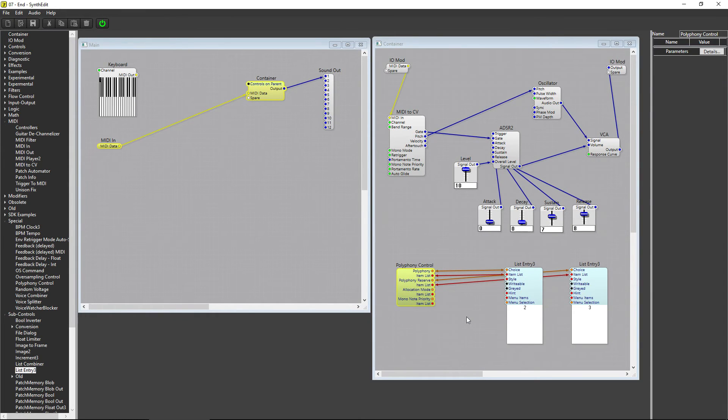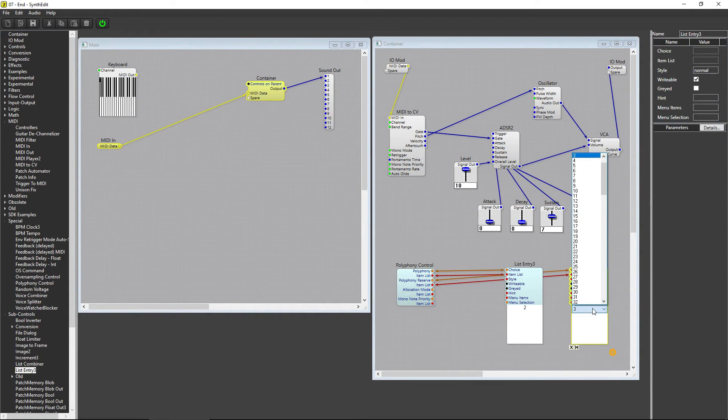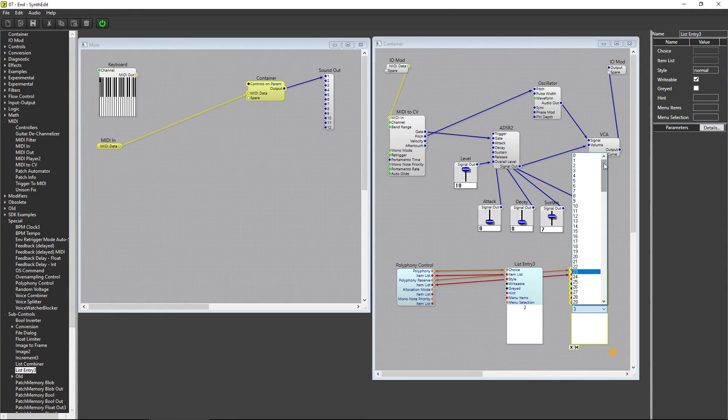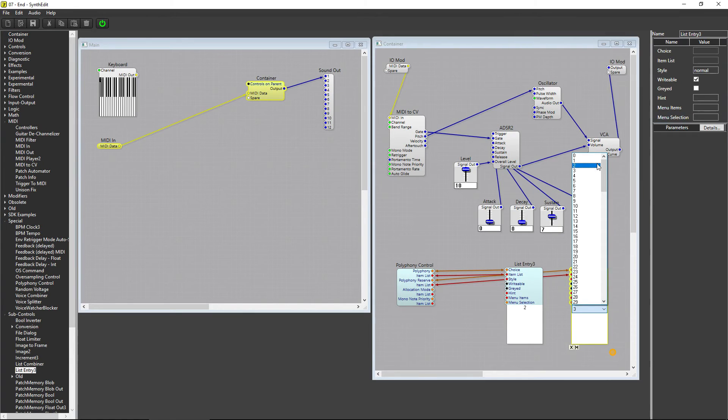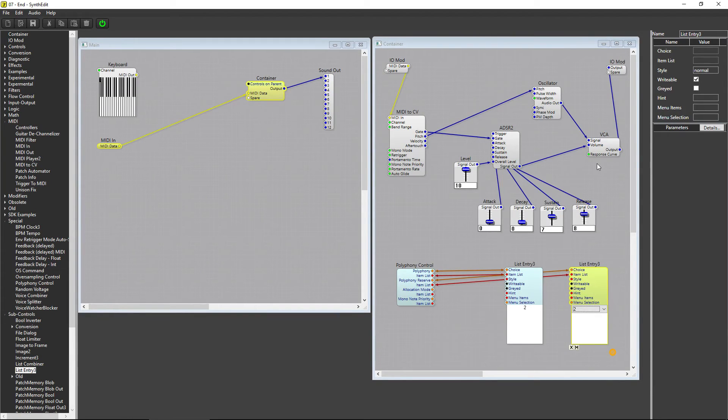When we set the polyphony, SynthEdit allows that number of voices to be created. In this example, 2 voices. However, if we press a third key, the first note ends. When the first note has ended, it takes time for that voice to fade to silence. It's not really noticeable by ear. It happens over a matter of milliseconds. But those milliseconds will cause the next voice to trigger later than you want.